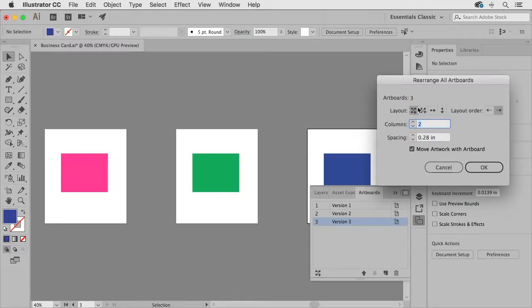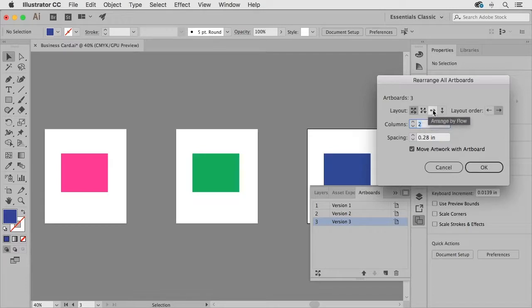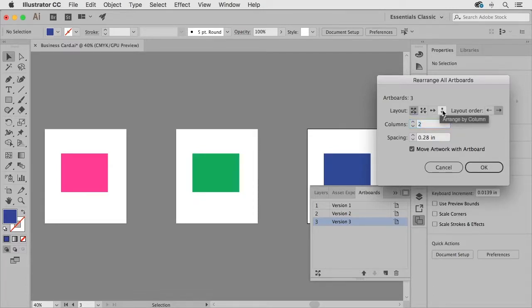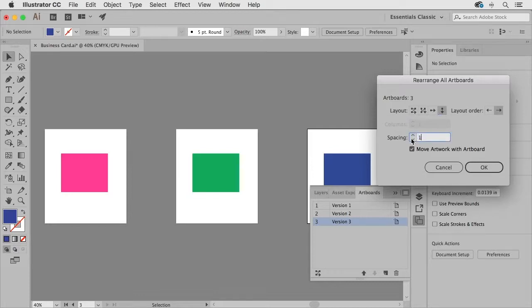And I can organize these artboards in a layout from left to right top to bottom or top to bottom left to right or in a row or in a column.